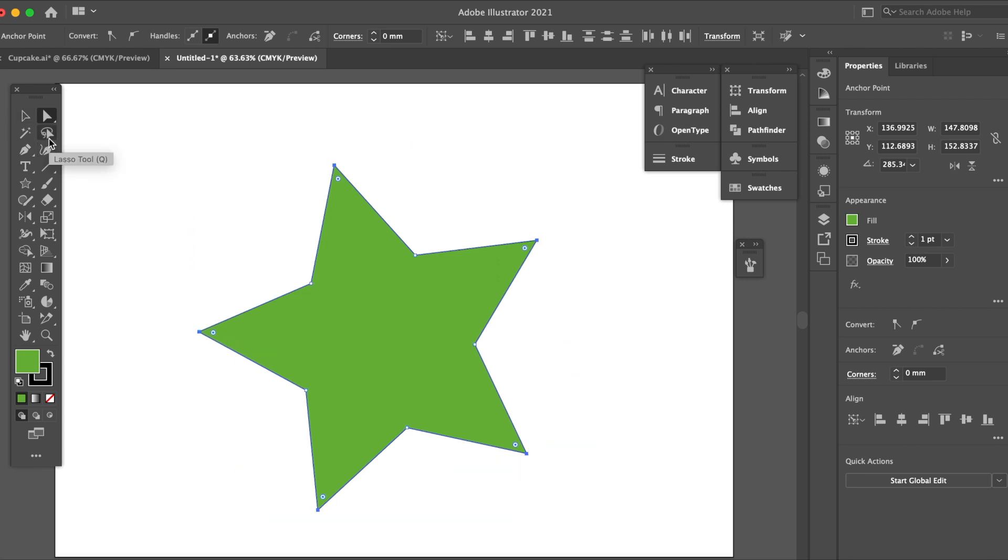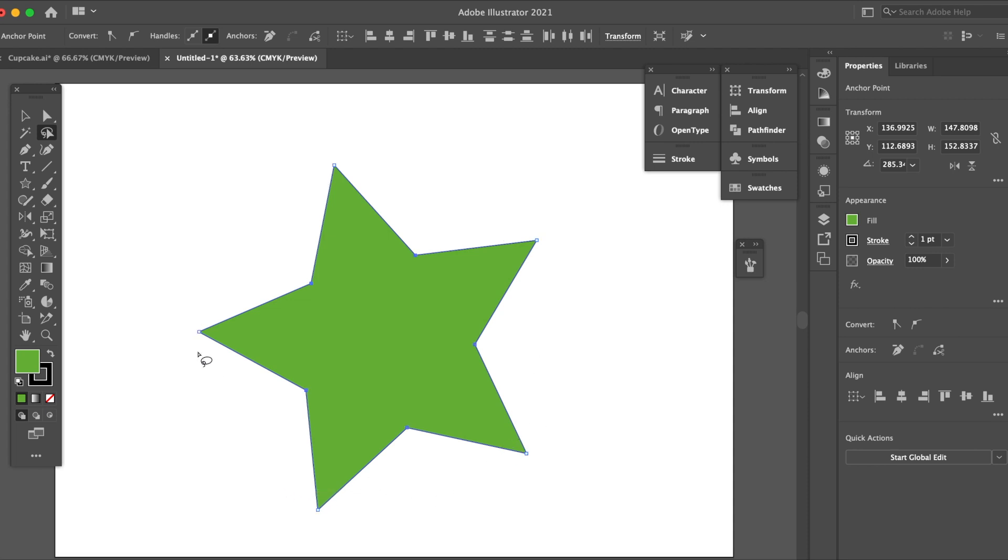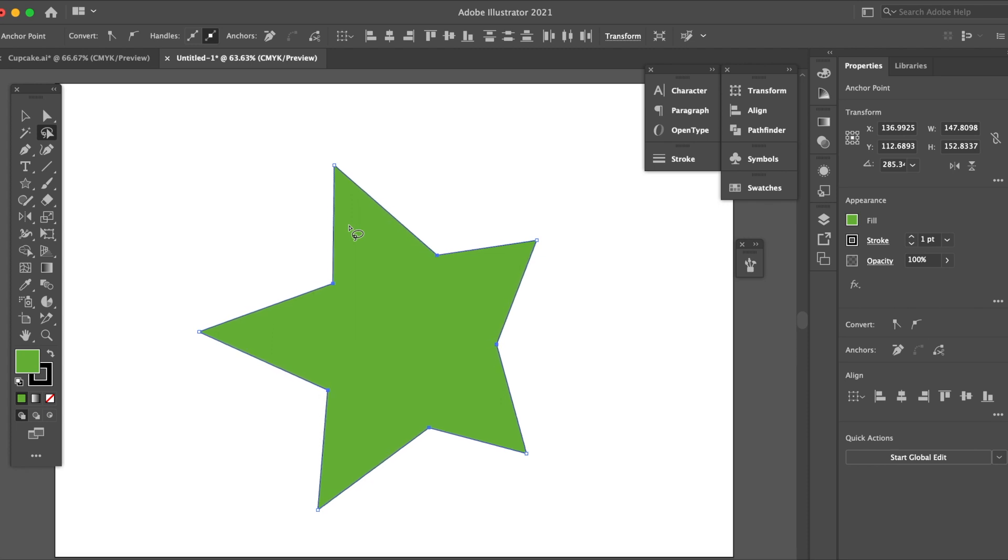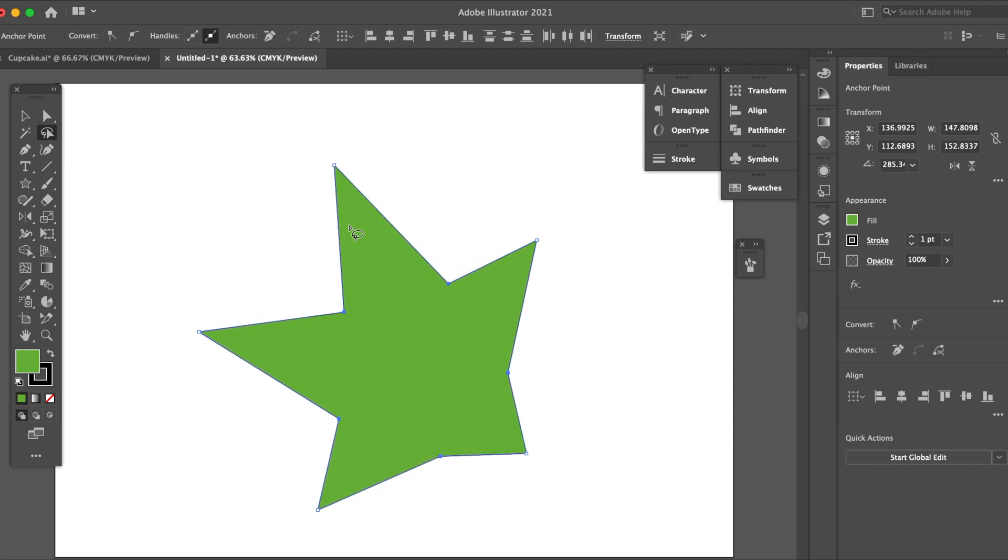With the lasso tool, I'm going to go around the points and then I can move it around at the same time. I don't need to select it by holding shift.